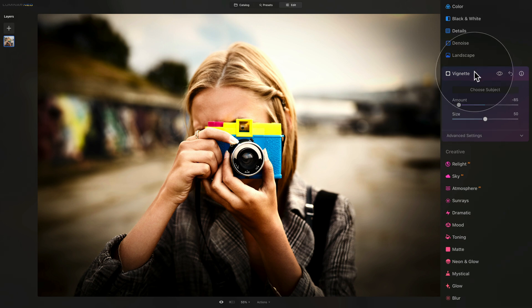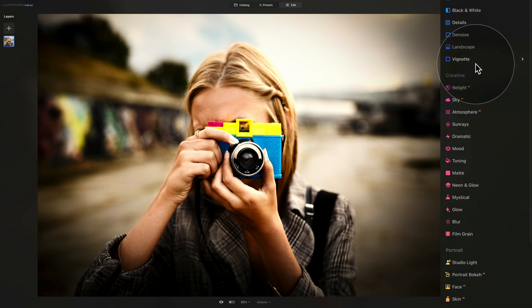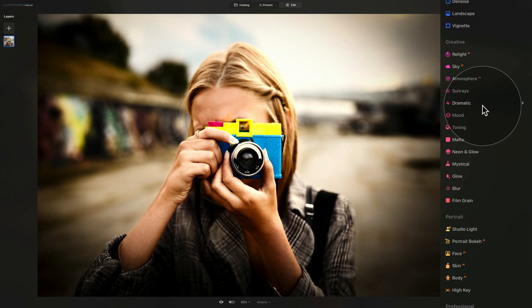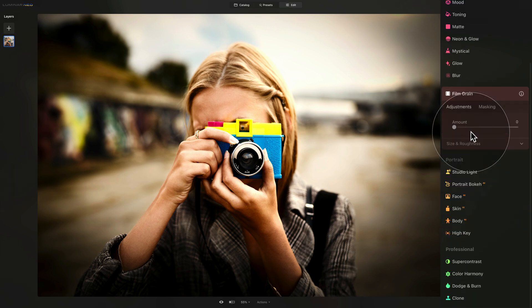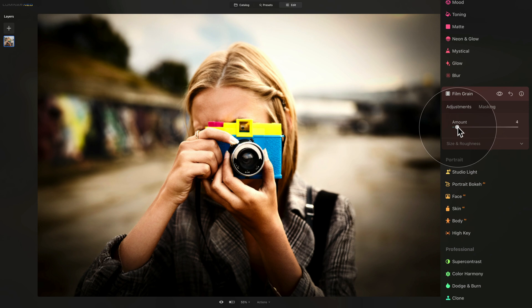So that's that we're taking care of the vignette and we can move into the creative section of our main toolbar. Here we're going to take care of a number of things. First come first, we're going to add some nice film grain, because the Lomo pictures are known for lots of noise.